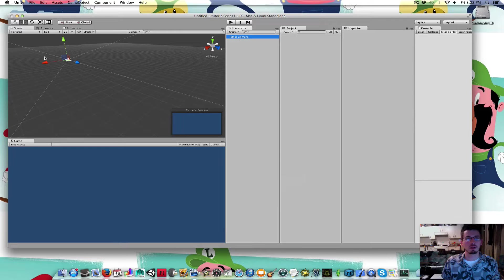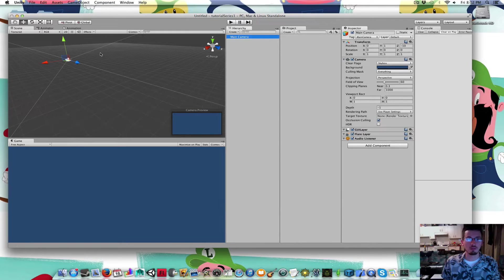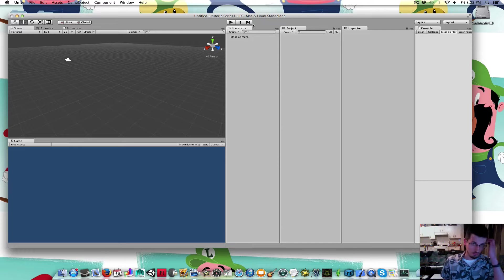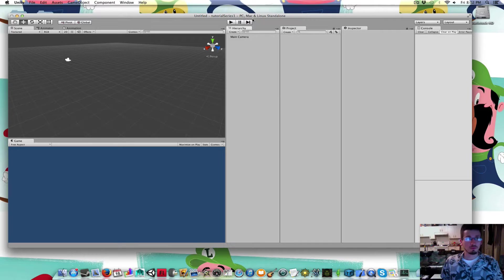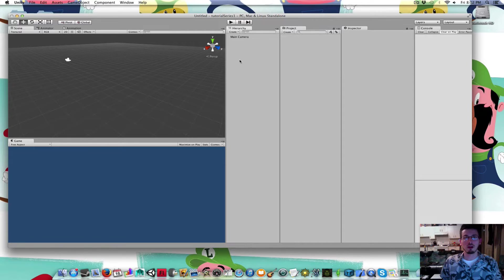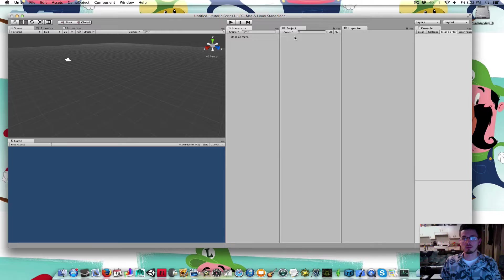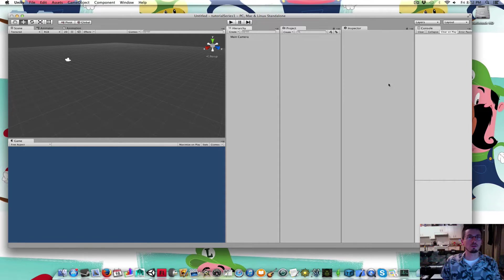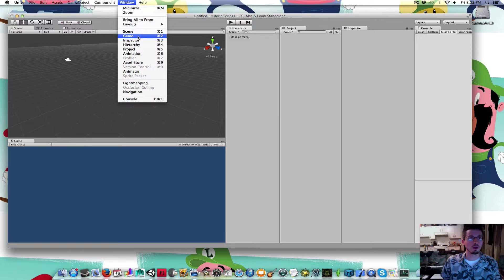All there is is a main camera in my scene, nothing else. We've got a bunch of windows here: the hierarchy window, project window, inspector window, scene window, and game window. If you don't have any of those, you can go up to the top and click window and choose the one that you don't have.